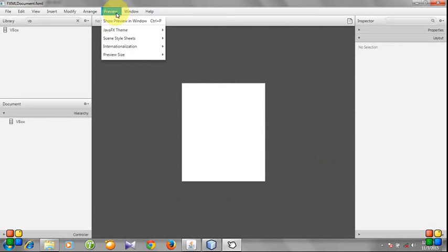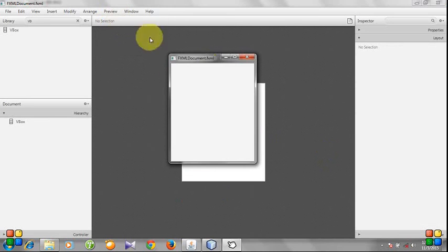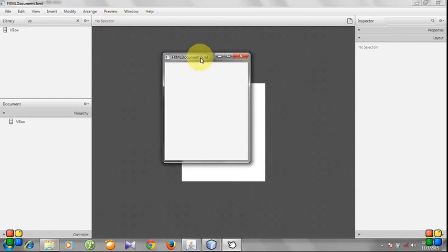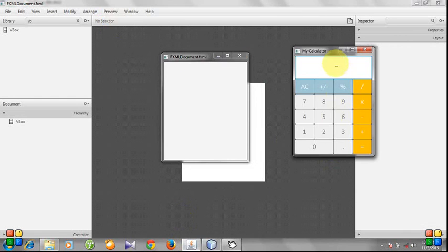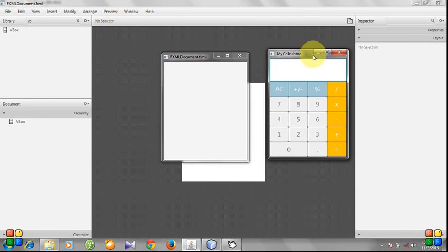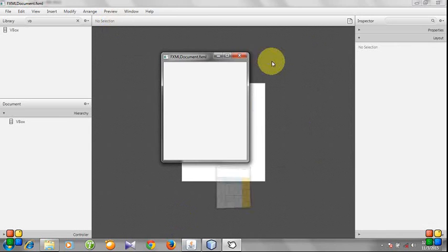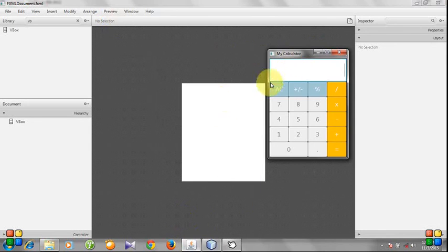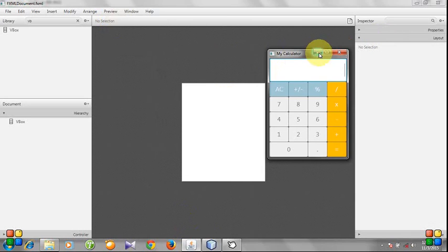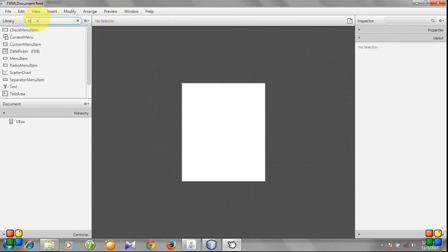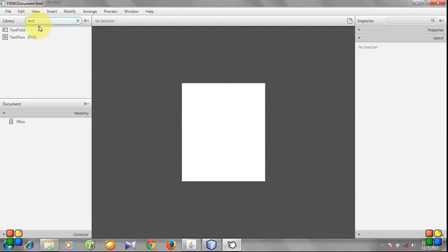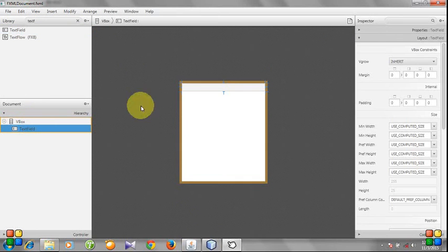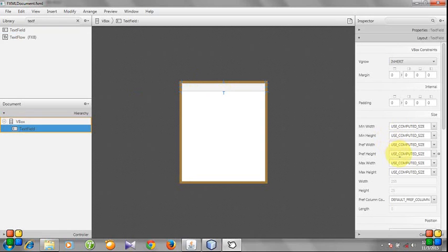Let's preview the window. There is our window. It looks similar to our calculator layout. So what do we need? We need a TextField. Select TextField and drop it in the VBox. Here is our text field. Set preferred height to 70.